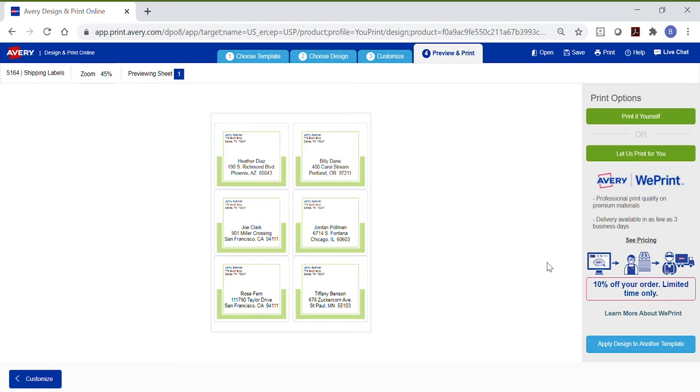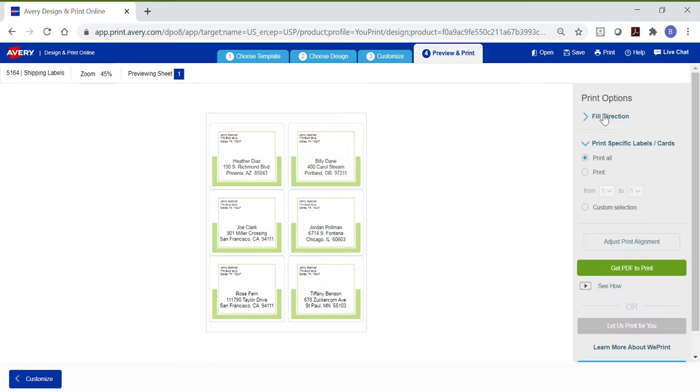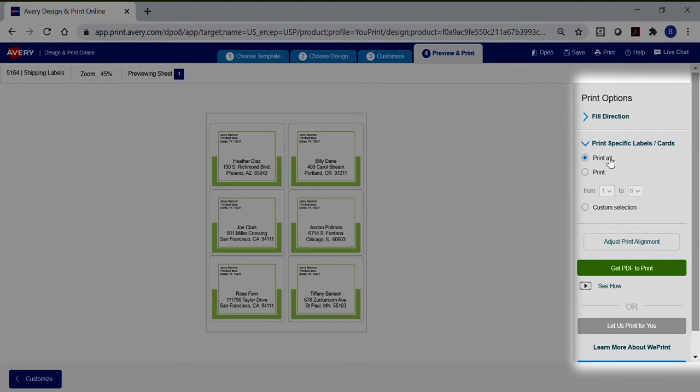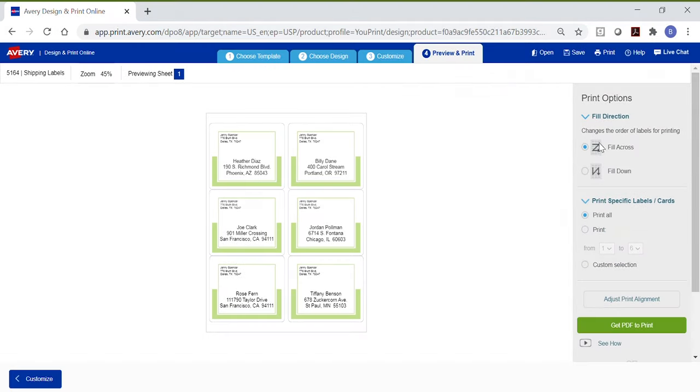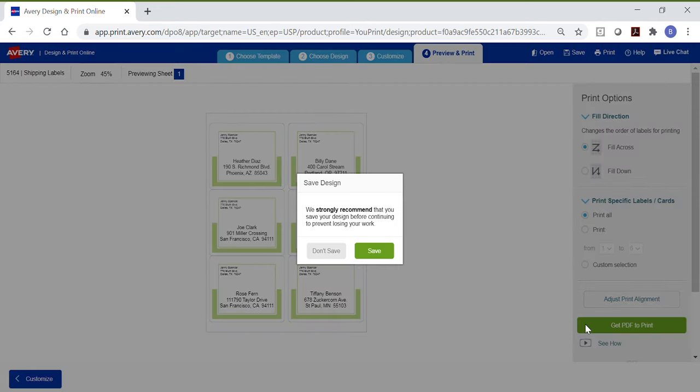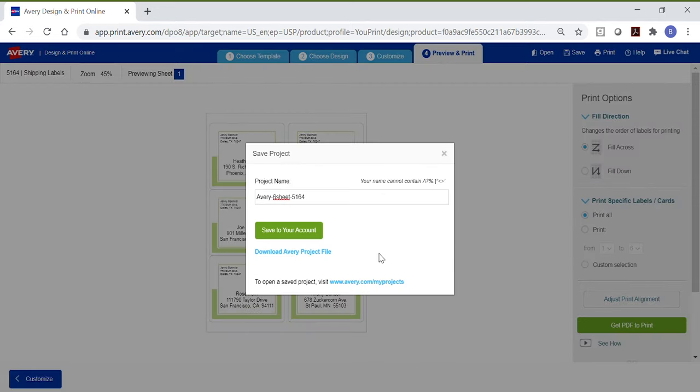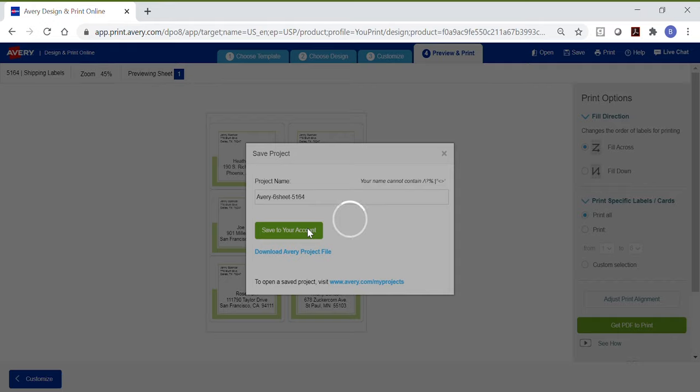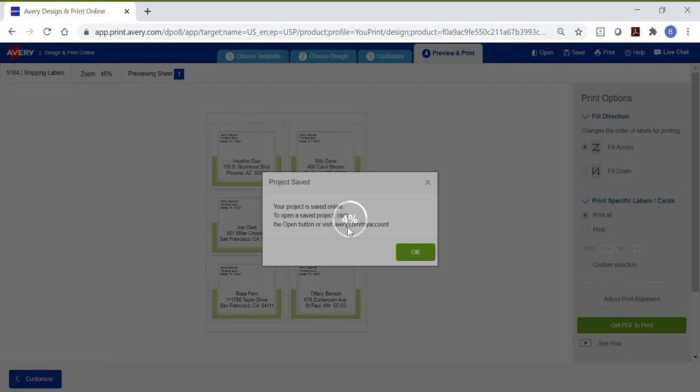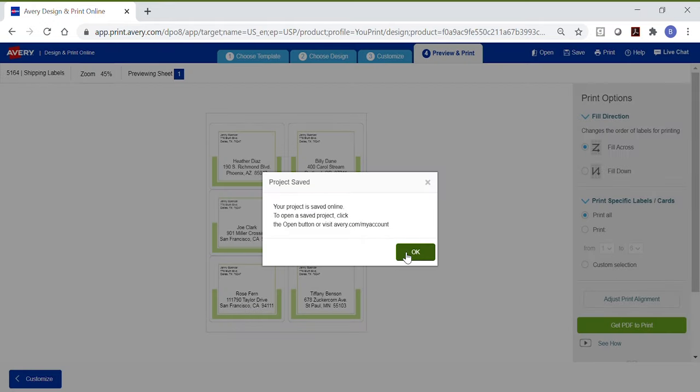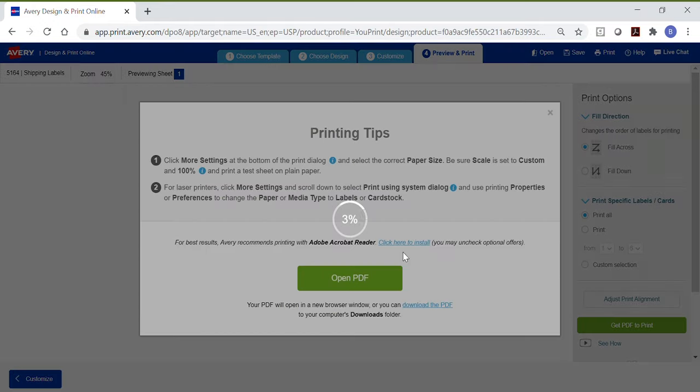For this tutorial, we want to review the steps to print it yourself. The additional print options shown here allow you to make adjustments like changing the fill direction or choosing specific labels to print. Usually you can skip these and just click Get PDF to print. You will be prompted to save your design. Now, let's review some printing tips by internet browser. You will want to follow them carefully.